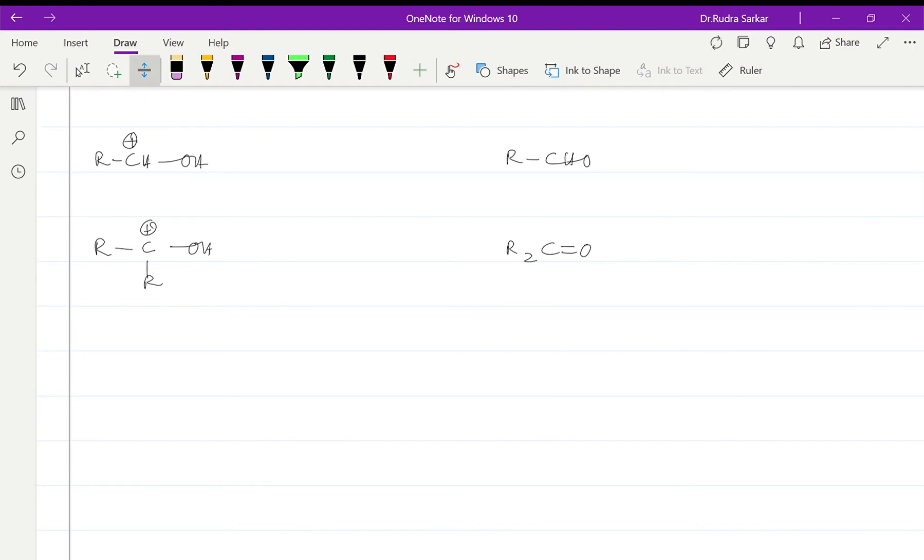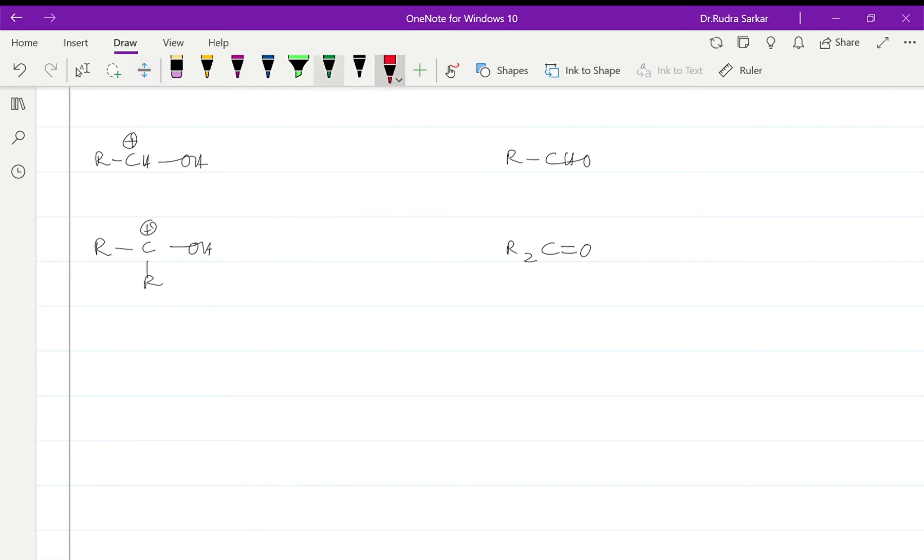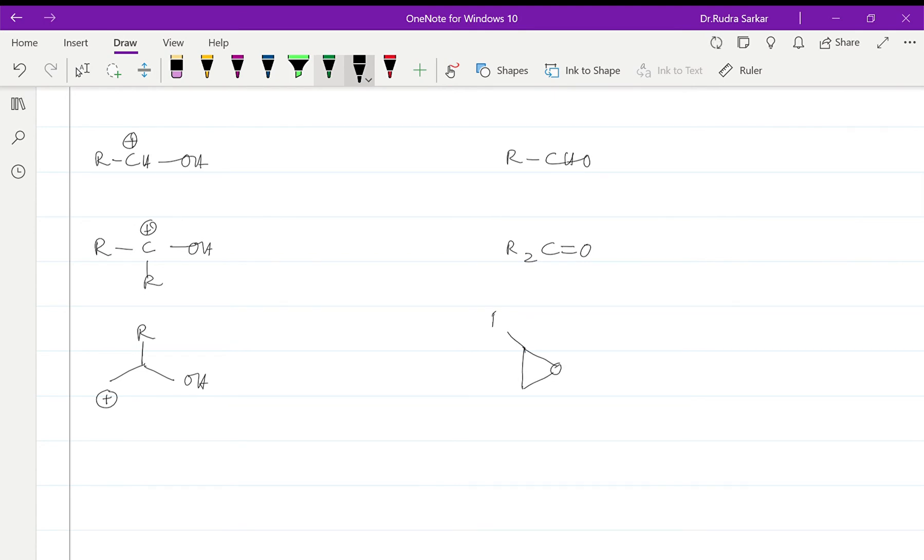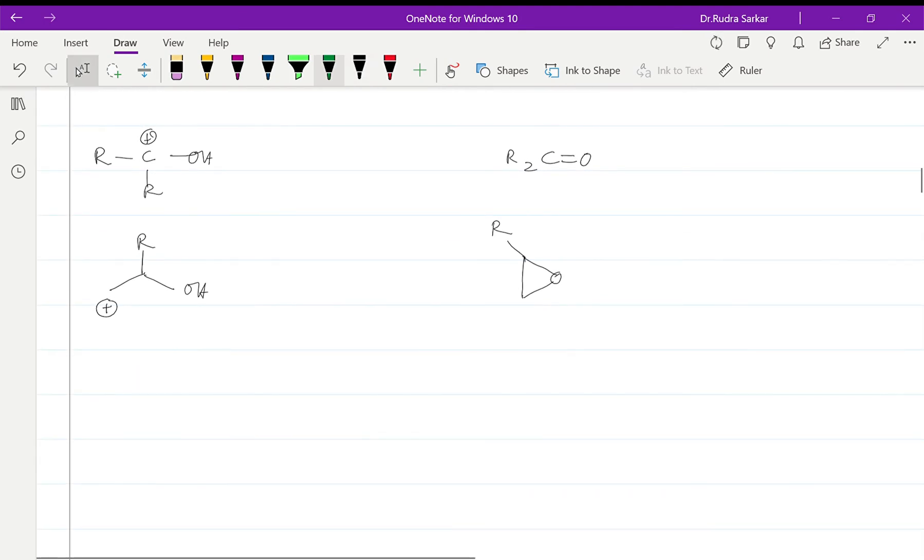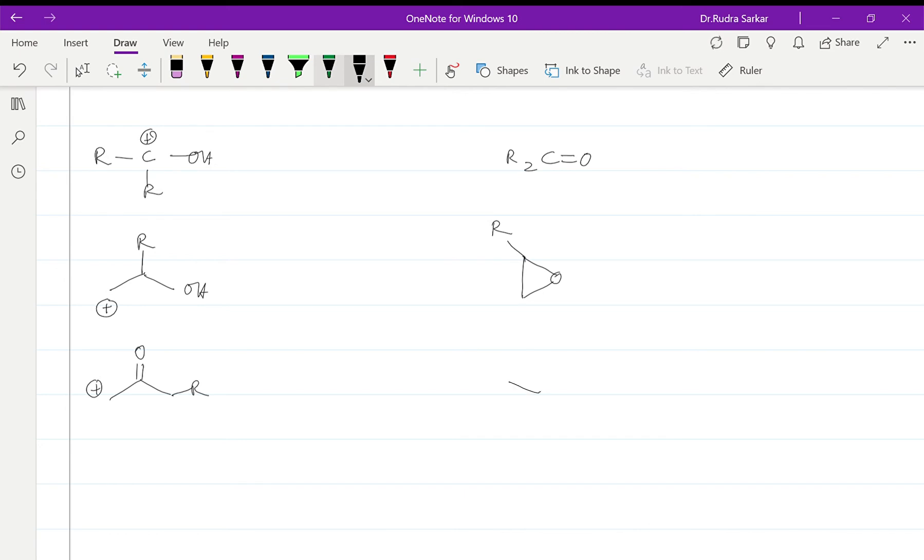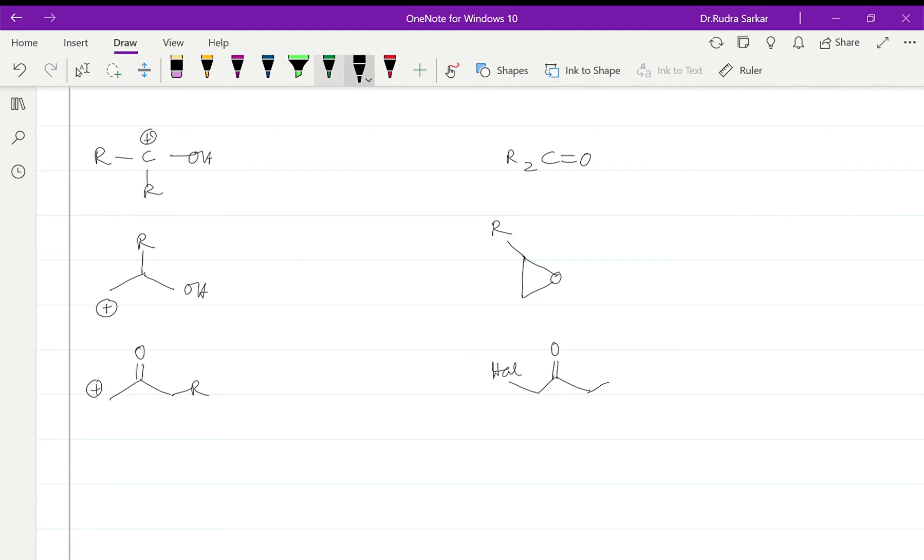For something like this it will be the epoxide which will be the synthetic equivalent out here. For this one it will be the alpha-haloketone which is the synthetic equivalent.